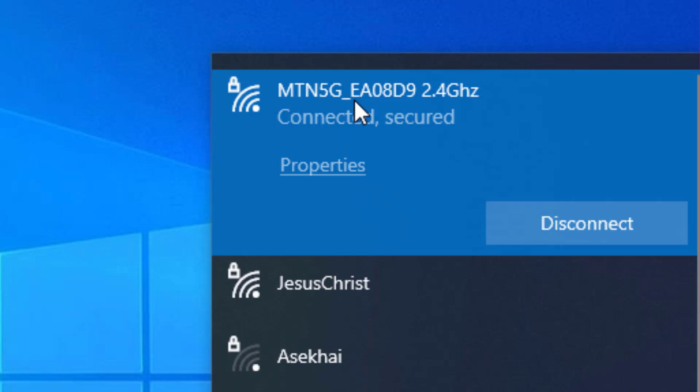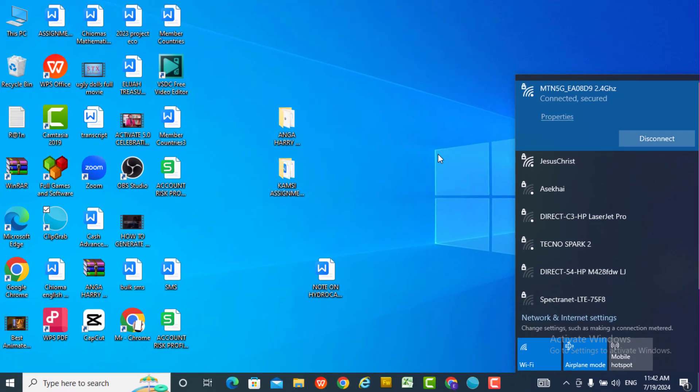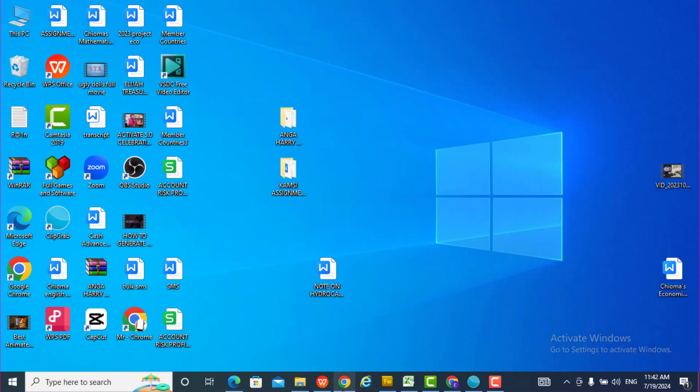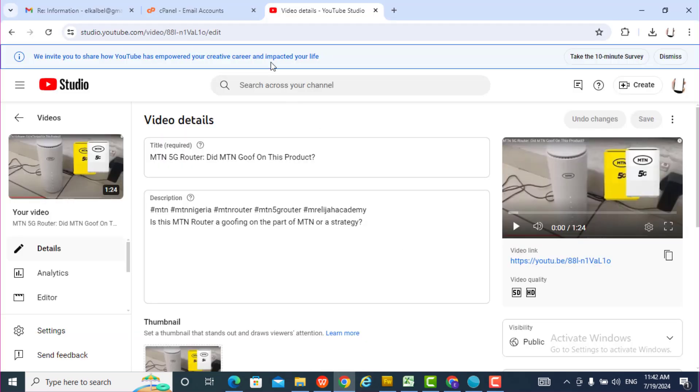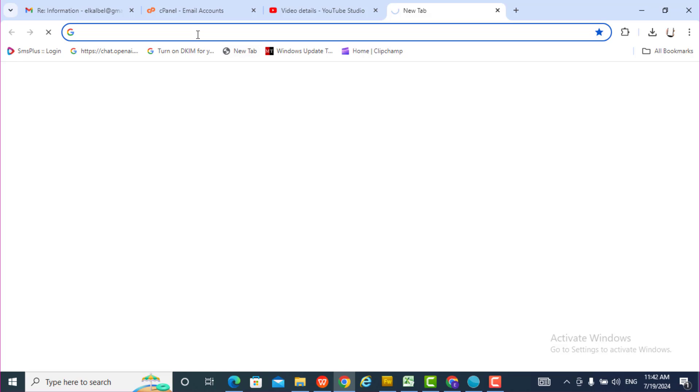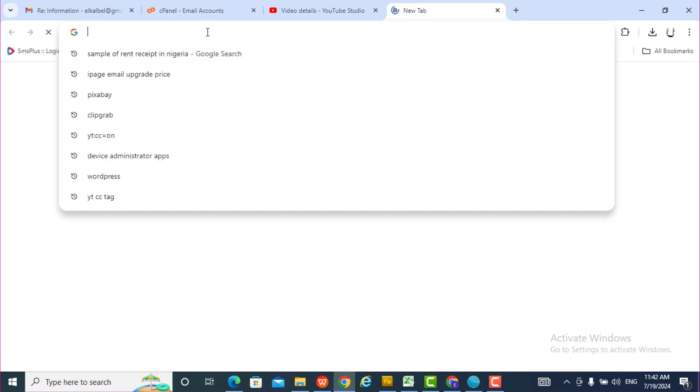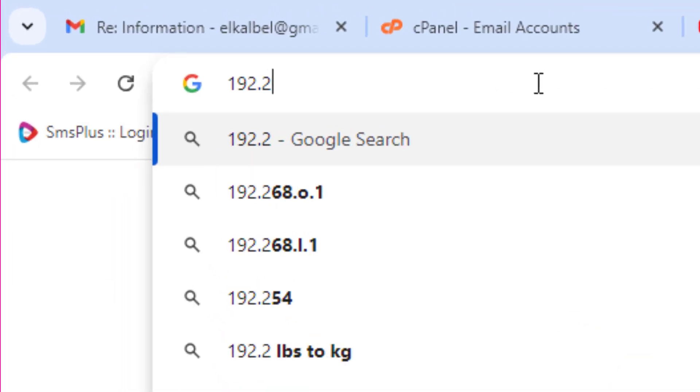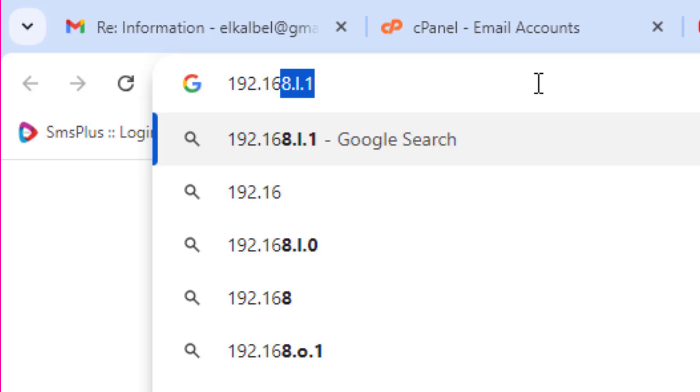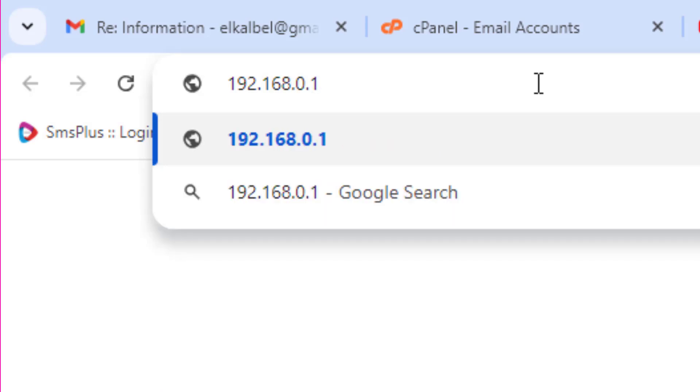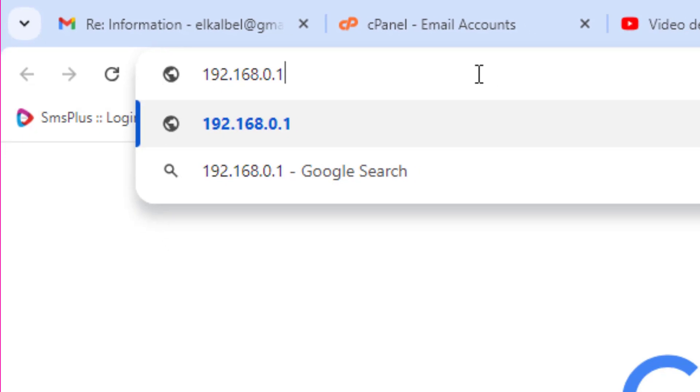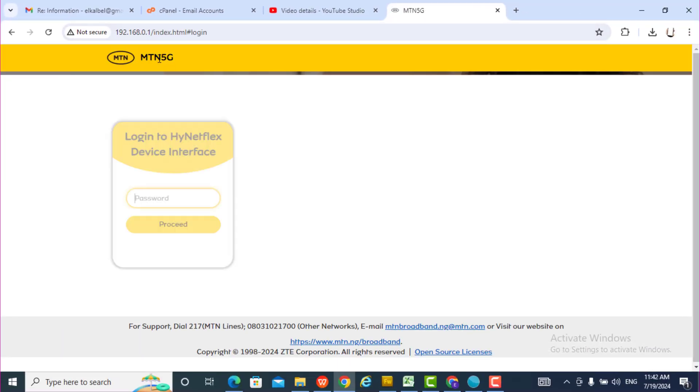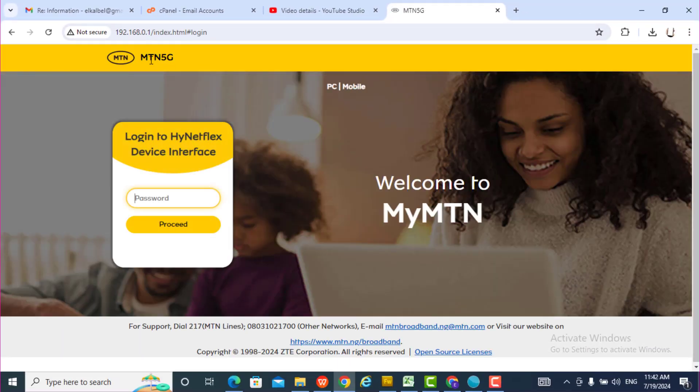So I'm connected to the router. The next thing I do is open my browser and put this IP address. This is the IP address we normally use for MTN. You confirm you are there.